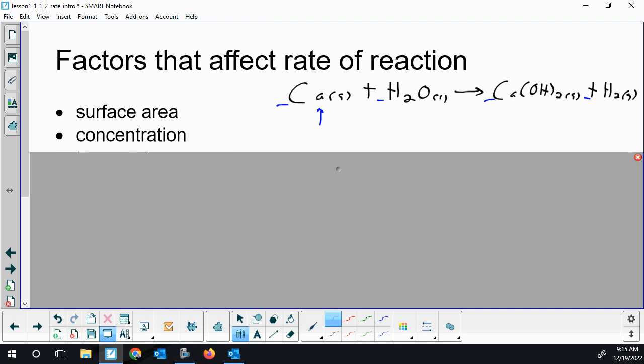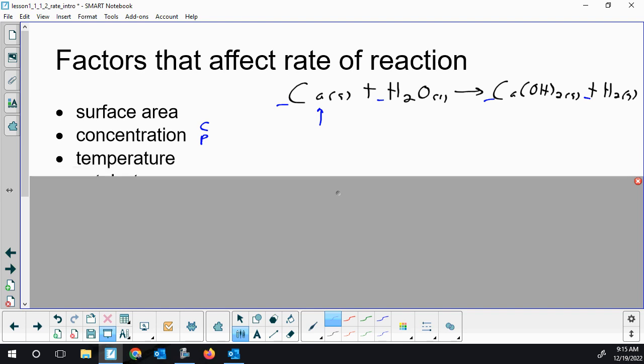Concentration is another factor — if you have a higher concentration of an aqueous substance or a gas. Pressures are really just a proxy for concentration; if the pressure is higher, the concentration is higher. Temperature has a big effect, maybe unusually large. Temperature affects two things that increase the rate of reaction, and we'll talk about those in a future lesson.